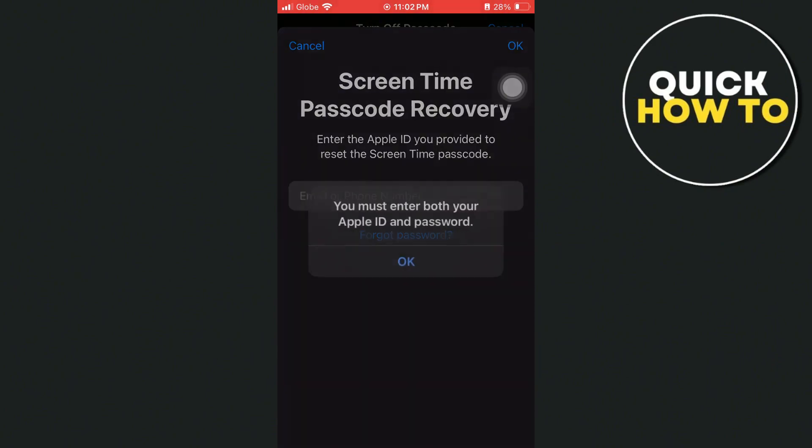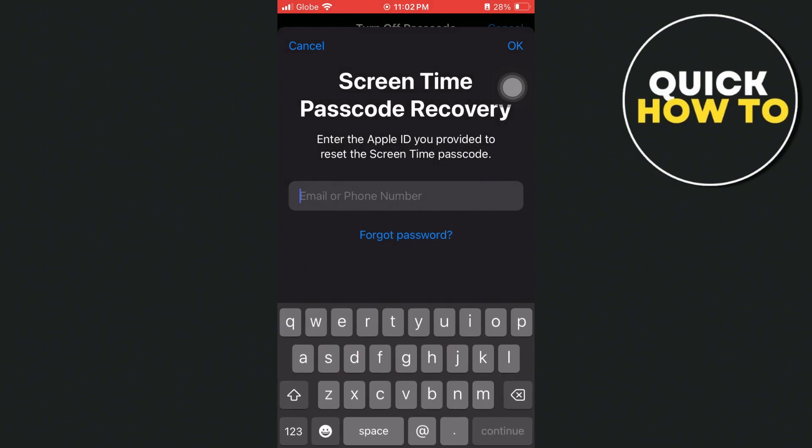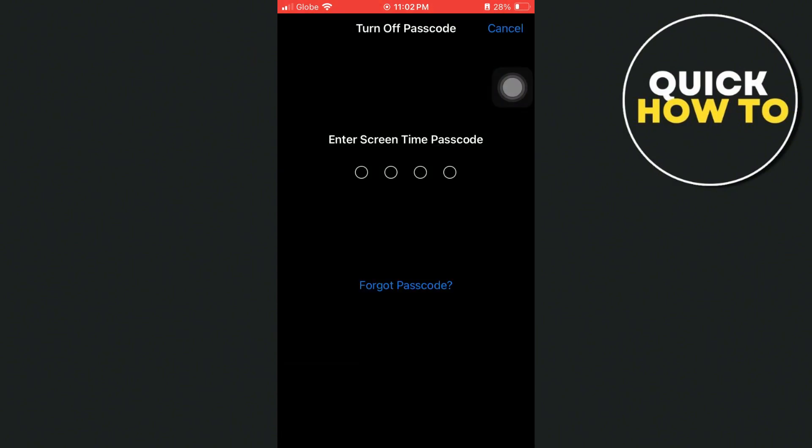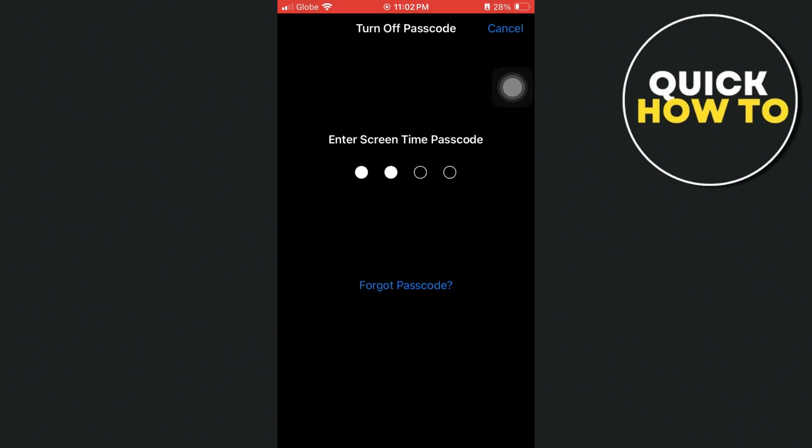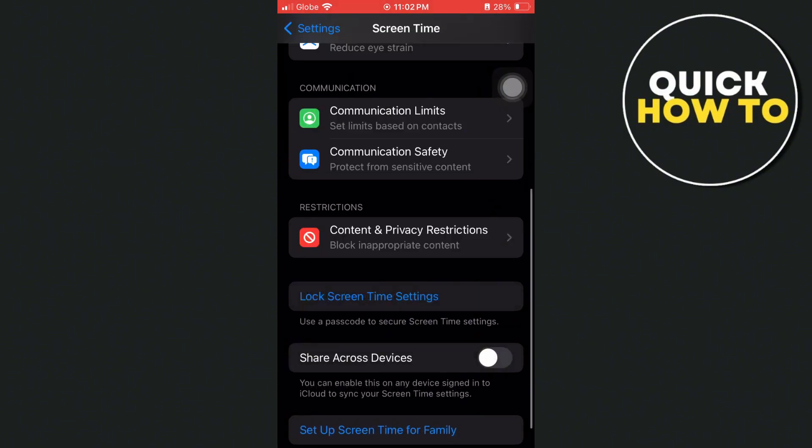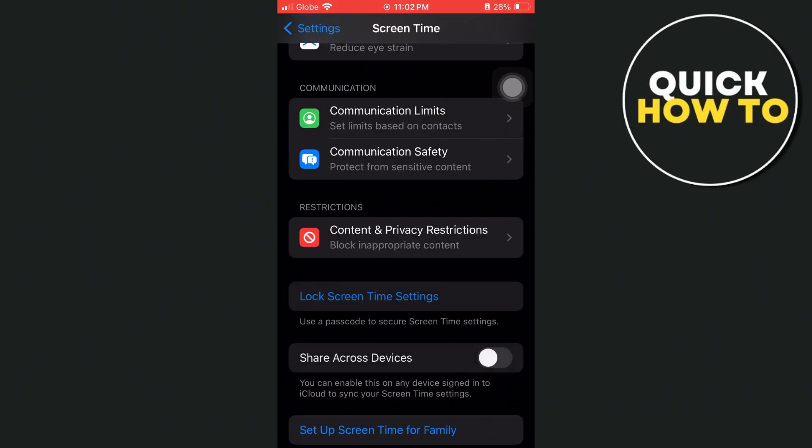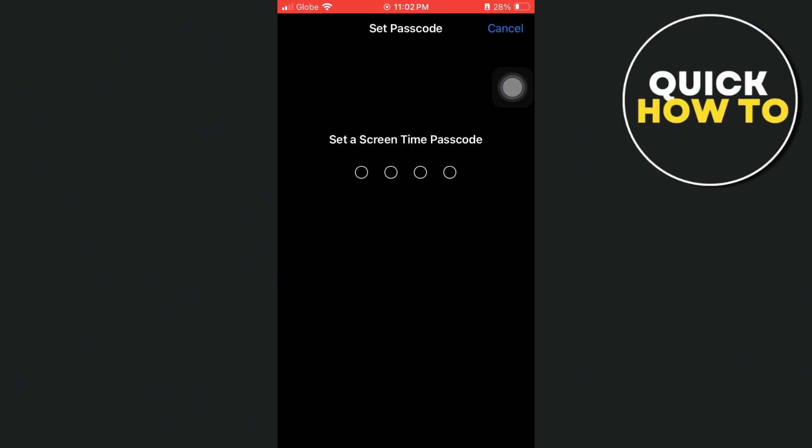So once you've received that code and entered it, you can turn off the screen time passcode. And if you tap on it again, you can start creating another screen time passcode on your iPhone.